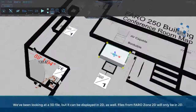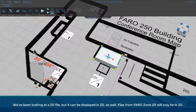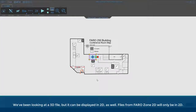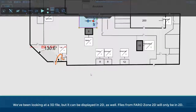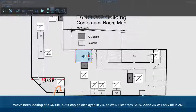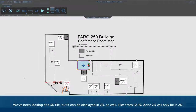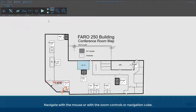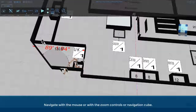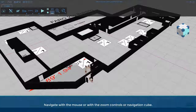We've been looking at a 3D file, but it can be displayed in 2D as well. Files from FaroZone 2D will only be in 2D. Navigate with the mouse or with the zoom controls or navigation cube.